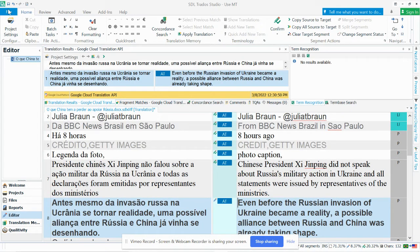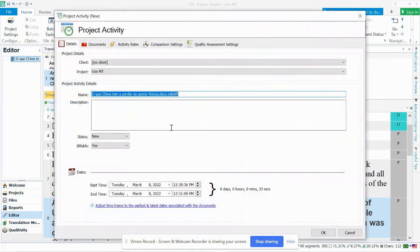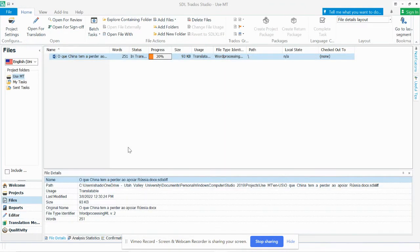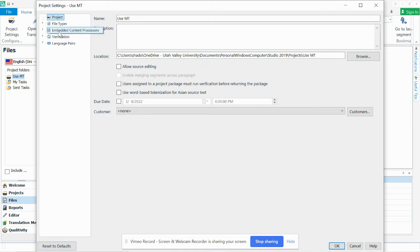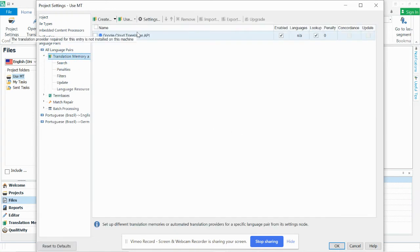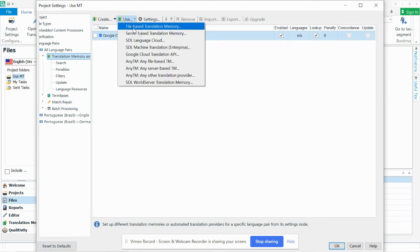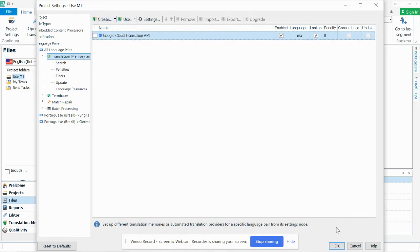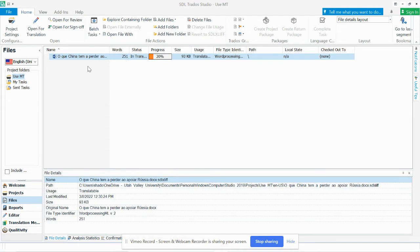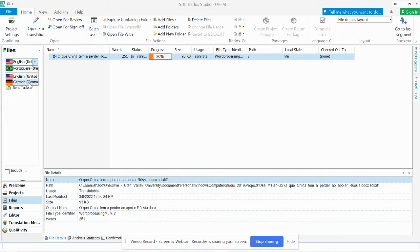I'm just going to save here quick and then exit out. And of course, with this, I could also enable a translation memory in my project settings right here where you go to language pairs and you go to translation memory and automated translation. I could use a file-based translation memory, server-based, whatever you want. Or I could create a translation memory to save all of these translations. But essentially, once I finish translating the document or if I just want Google to do it, we can do that. And then I can export the target Word file in the new language.